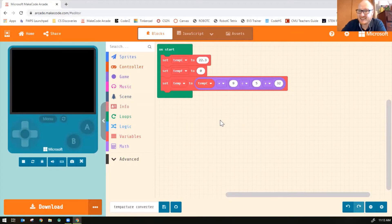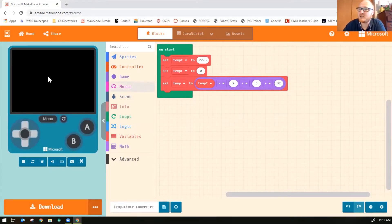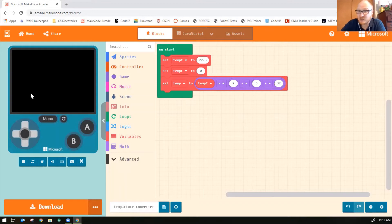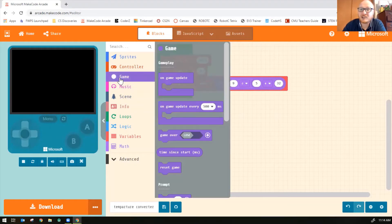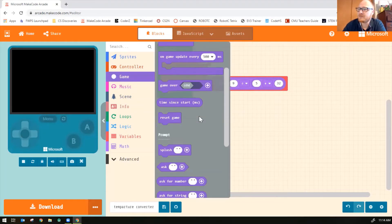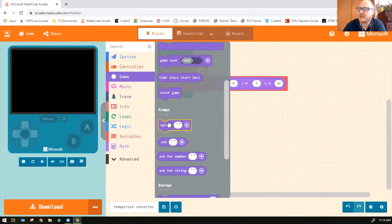Now I just need to display it on the screen. So to display it on the screen, because it's not doing anything right now. It's doing the calculation, but it needs to show it on the screen. So to show it on the screen, we're going to splash it. Click on game. Splash.